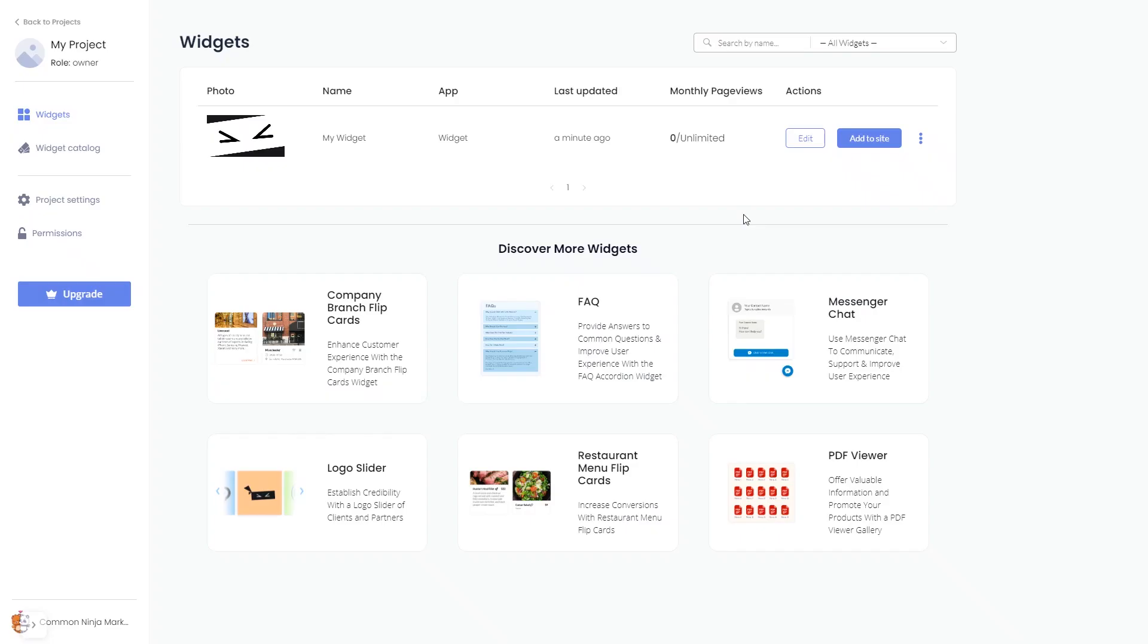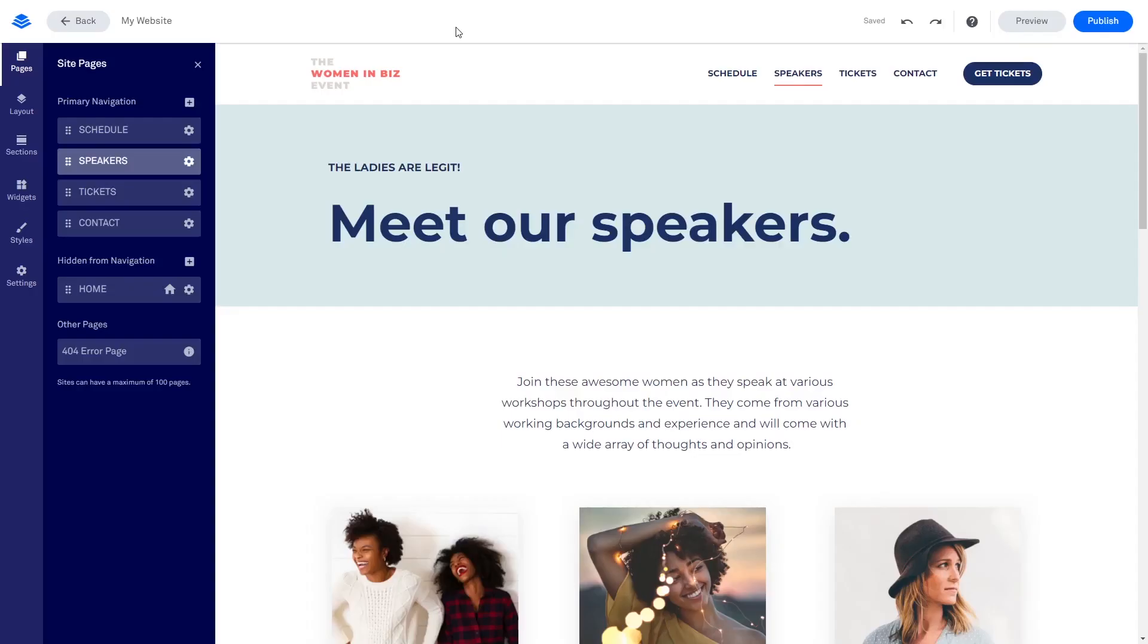Remember, you can always return to the widget and keep on editing it. Now, let's head to the Leadpages editor.